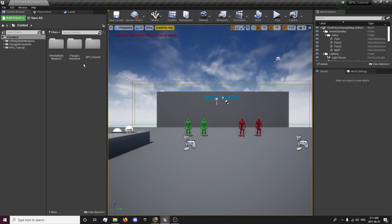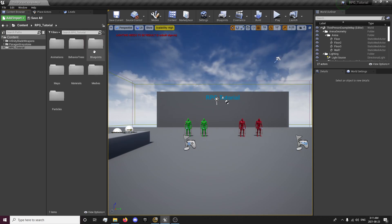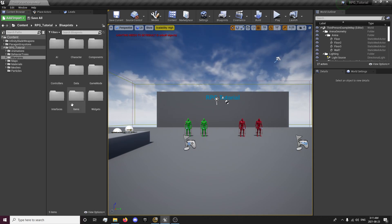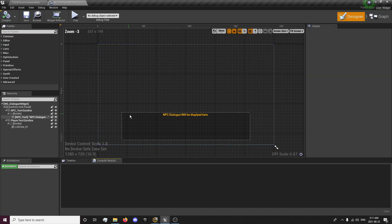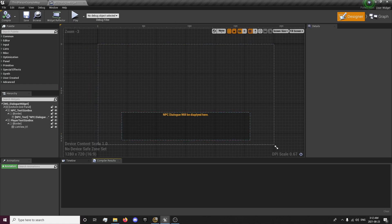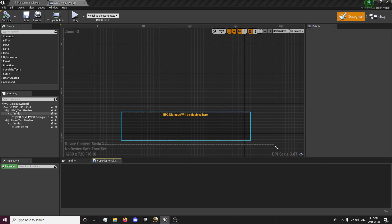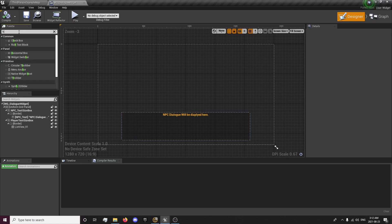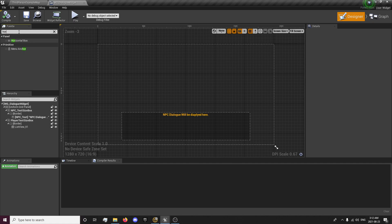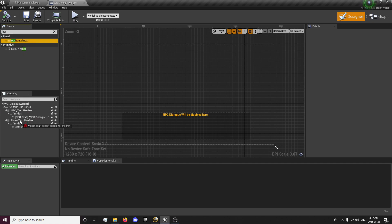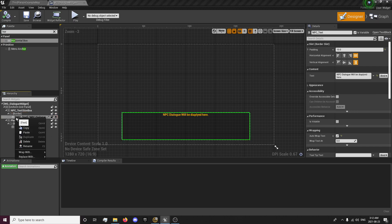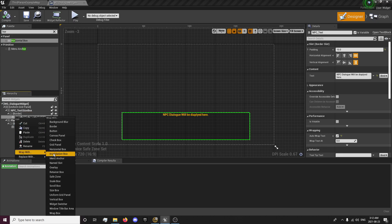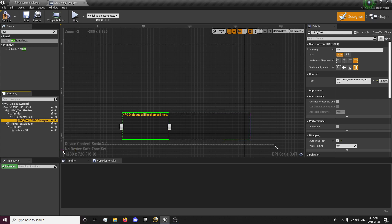Alright, so now that I have my project open, first thing I'm going to do is open up my dialogue widget. And here we're going to need to add a few things and maybe make a couple of little changes. So we have our border, we're going to want a horizontal box. I'm going to grab your NPC text here and wrap it with a horizontal box.